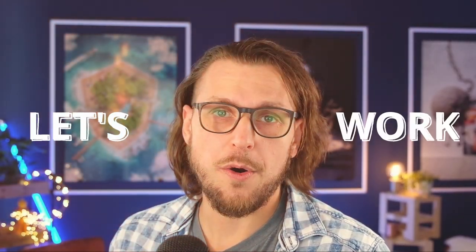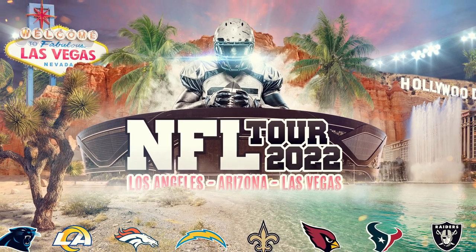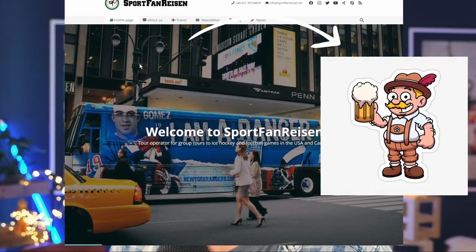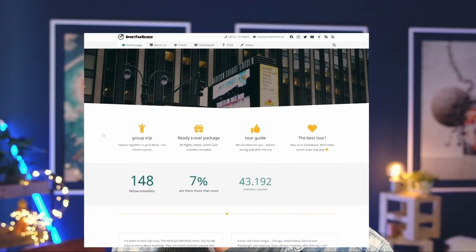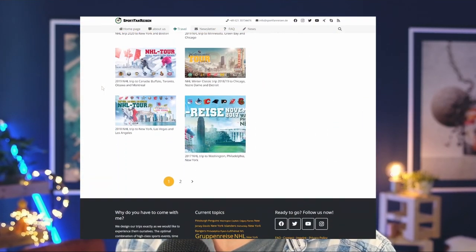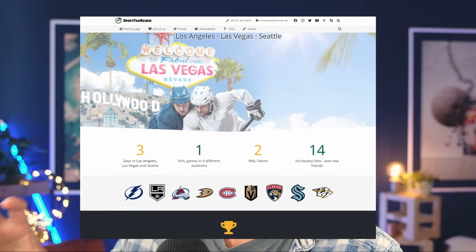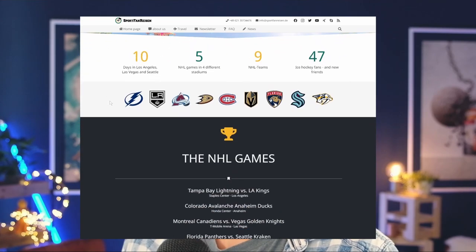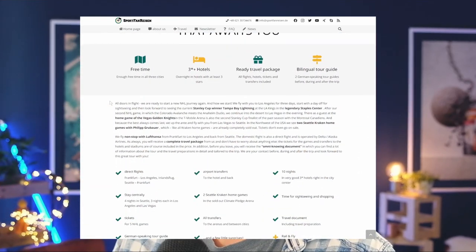Welcome dear residents of the internet to this let's work. Today we will do a little job for Stefan from SportFan Reisen. He is offering a service towards German or European residents that always wanted to see a real ice hockey game in the USA but never really could afford it or never had the chance.